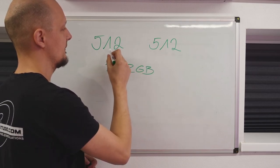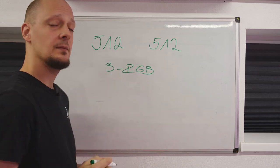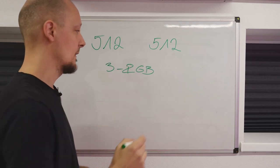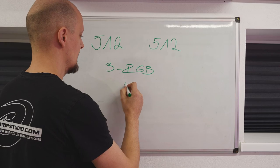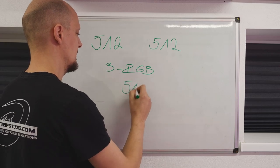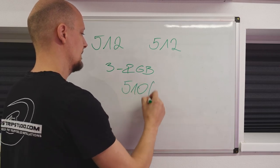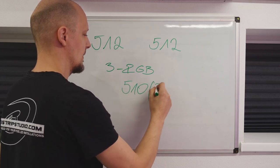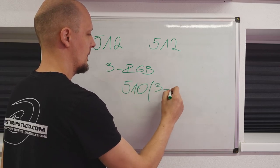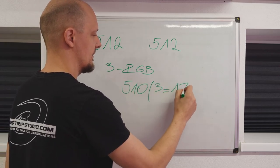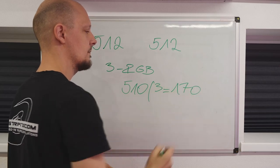Since you cannot divide 512 by 3, the closest number is 510, and you are left with 170 controllable pixels.